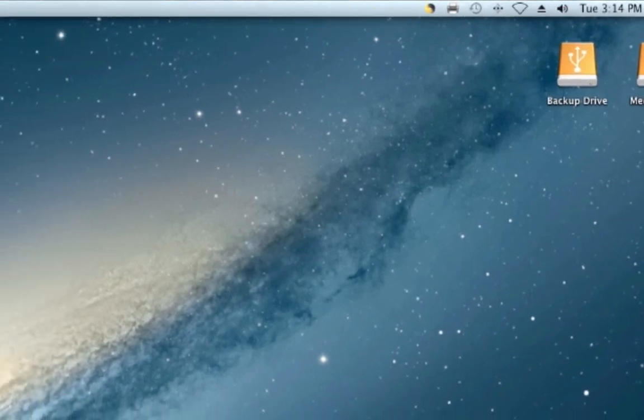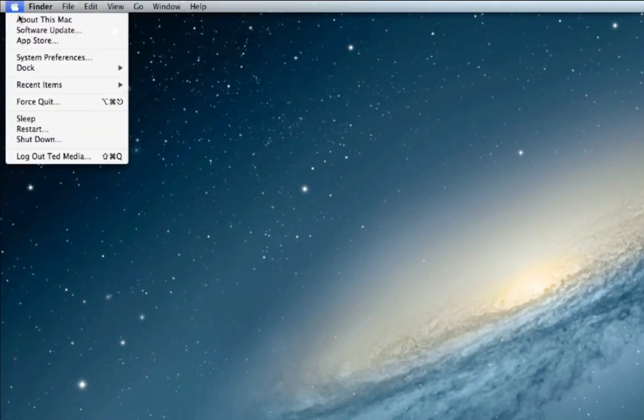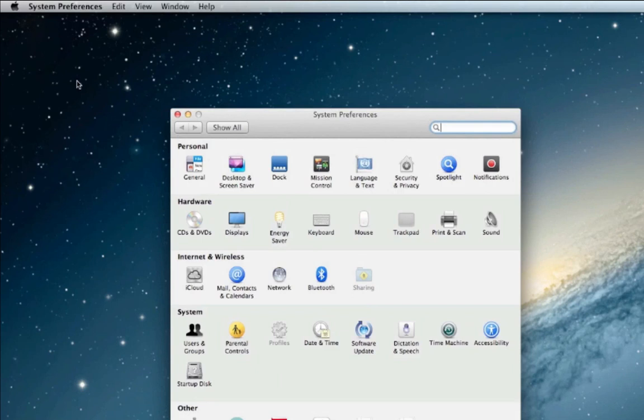The first thing I want to do is go to my Apple menu items and select system preferences. There you'll find the Time Machine preferences.